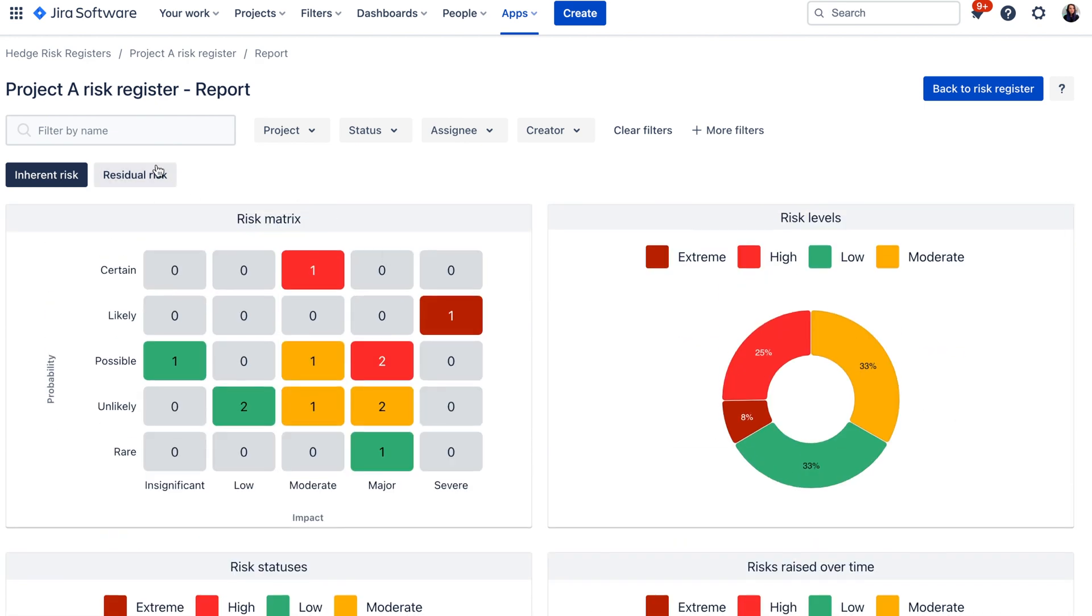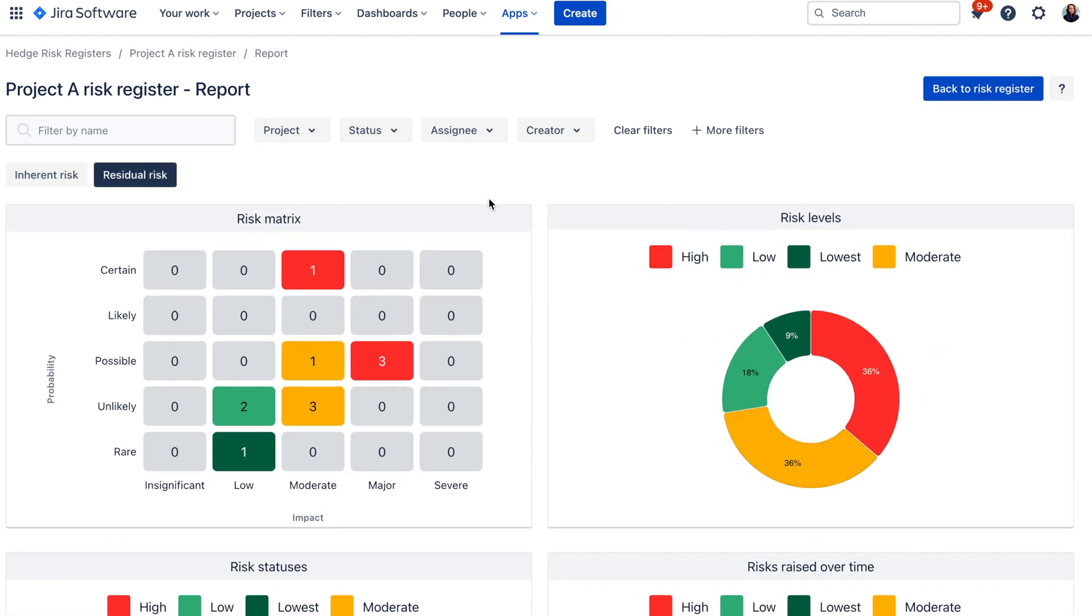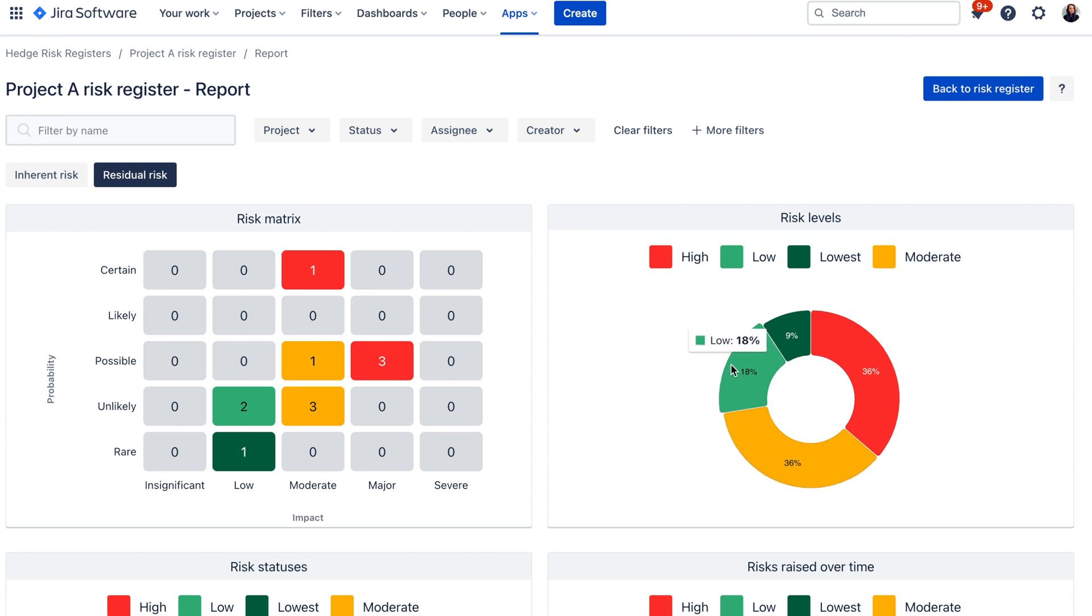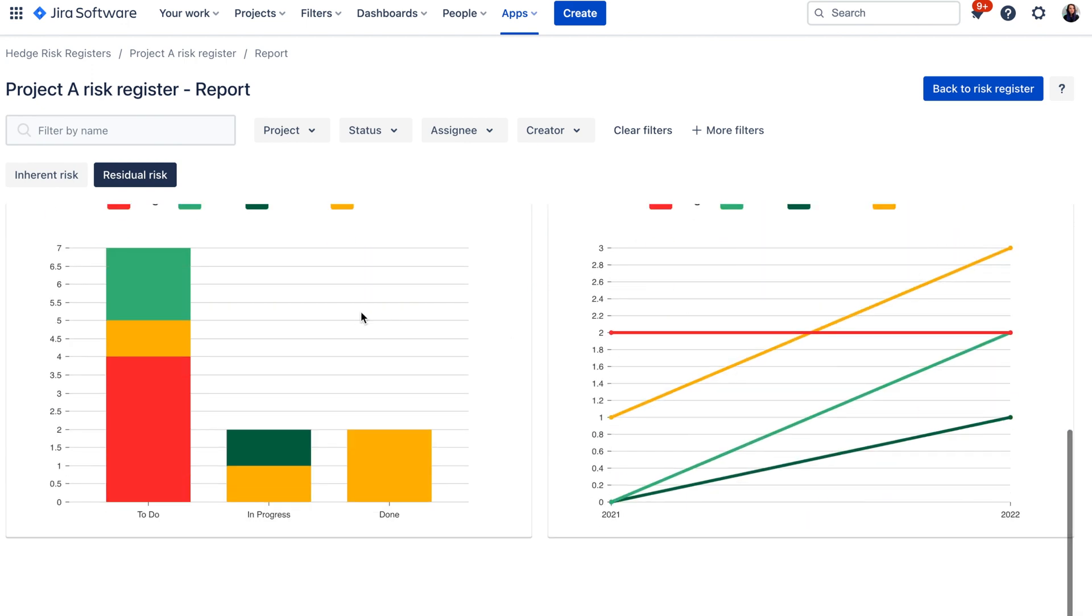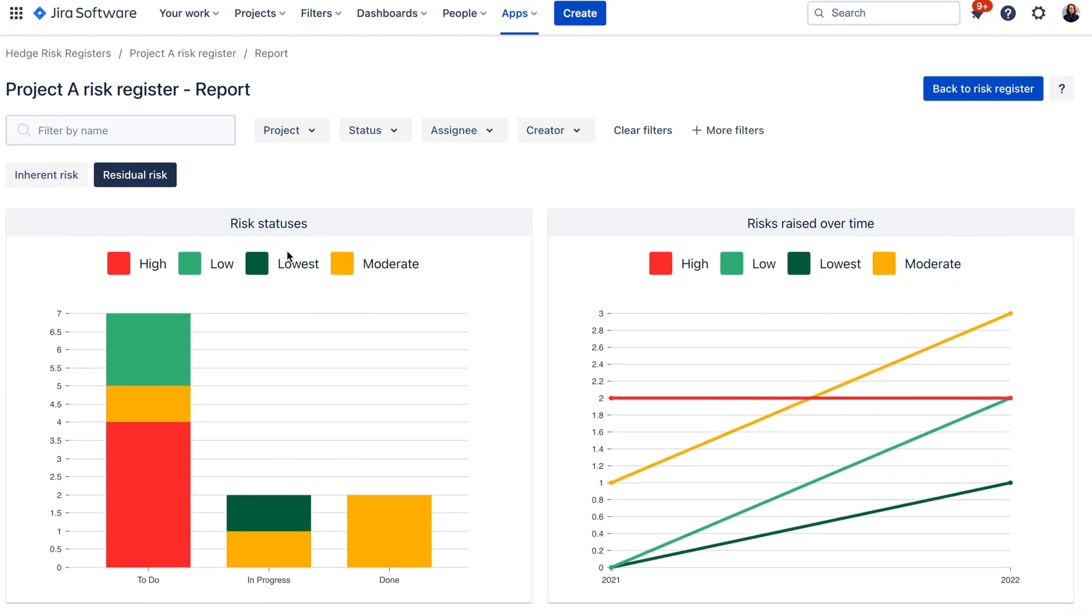And the same comes for the residual risk as well so you get the risk matrix, risk level distribution, the risks per status and risks over time as well.